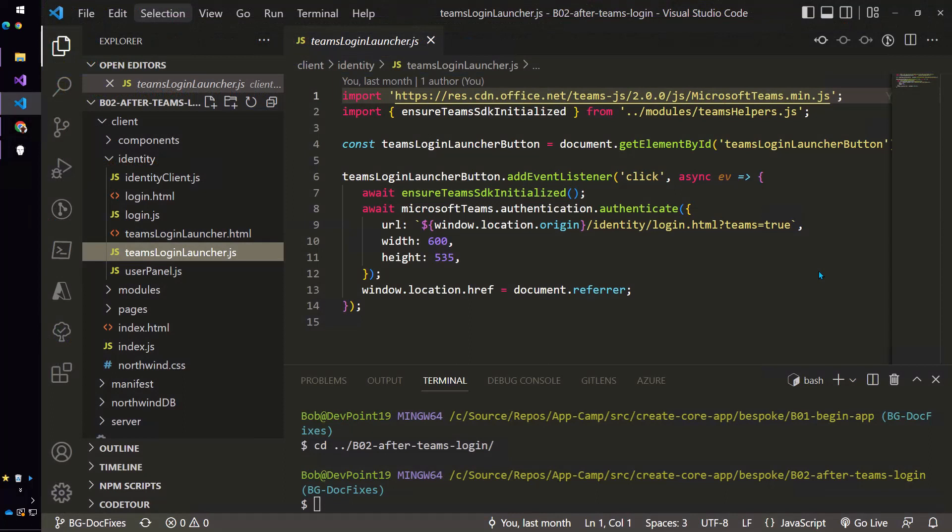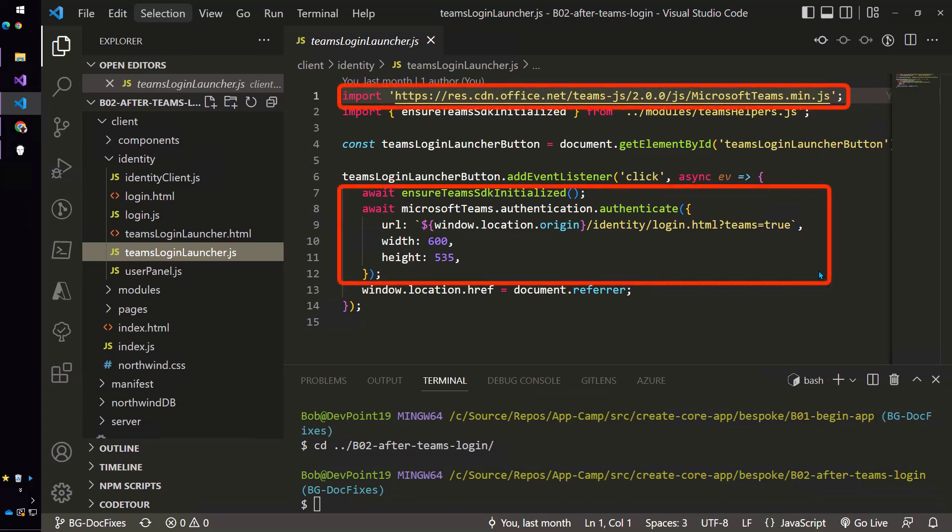The easiest way to address that situation is to use the Microsoft Teams JavaScript SDK. You can see here on line eight we're calling microsoft teams.authentication.authenticate which ironically doesn't actually do any authentication it just pops up a pop-up window and then that's going to point to our original login page.